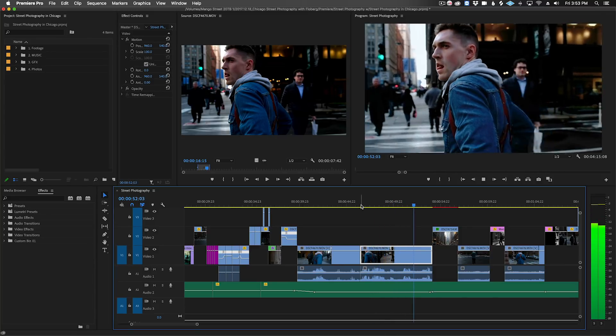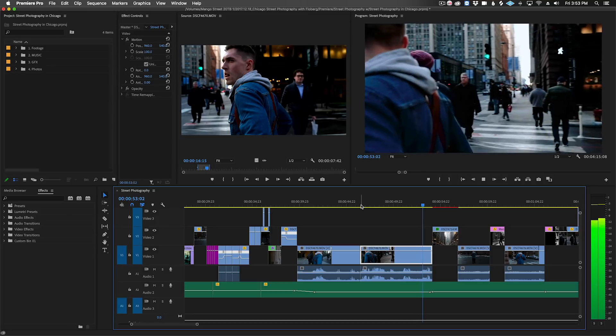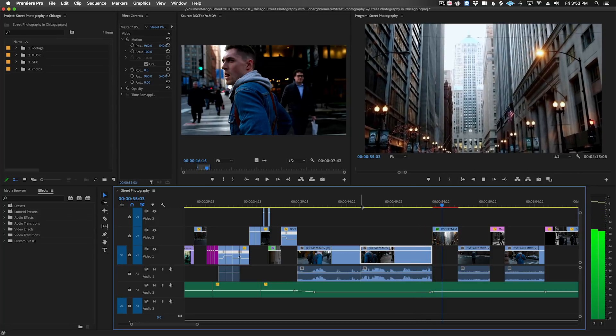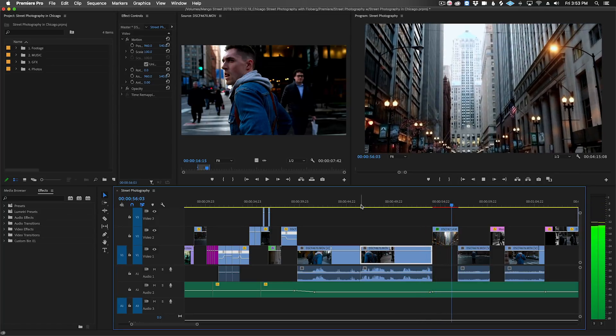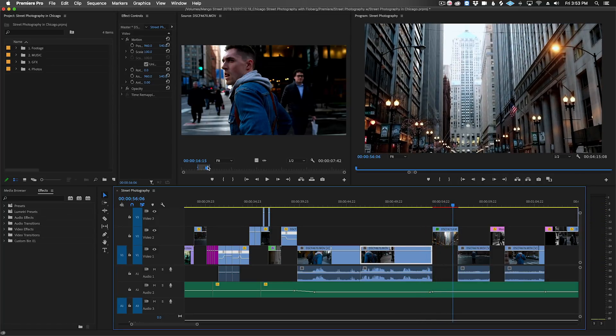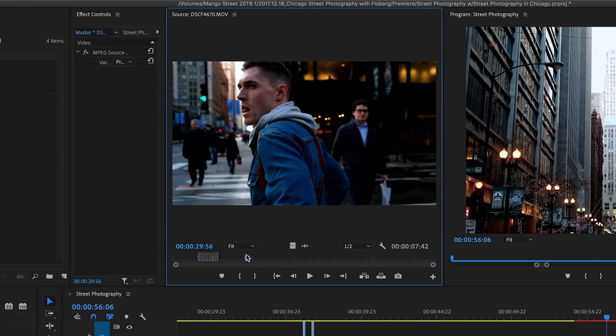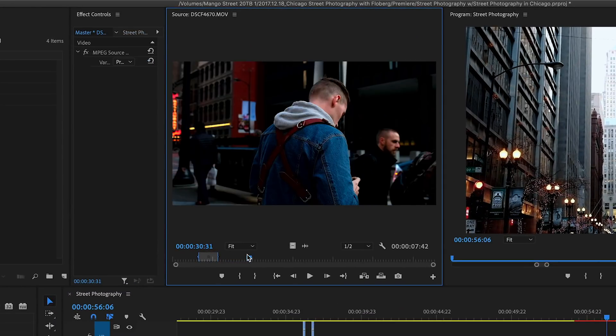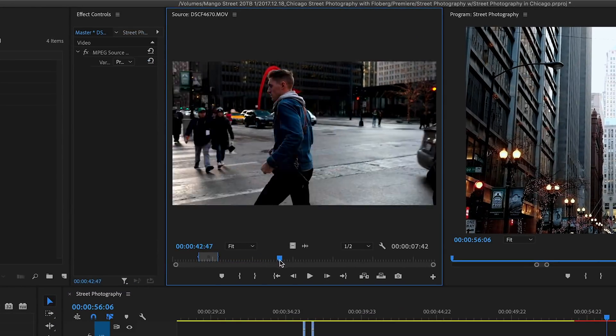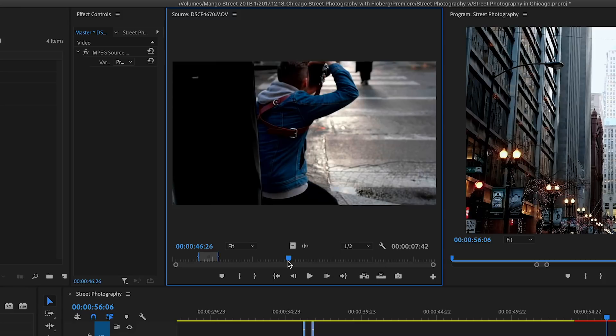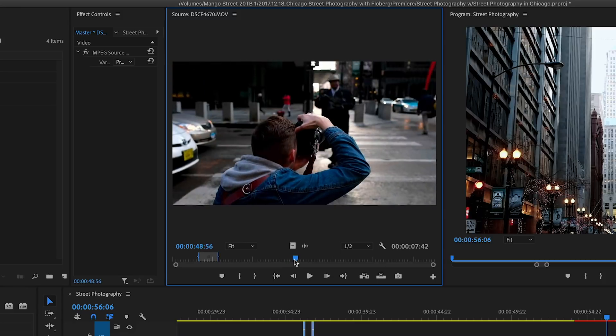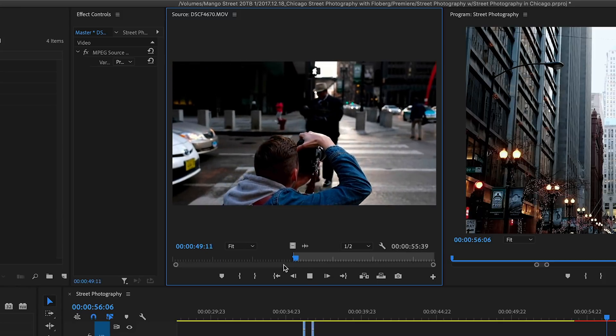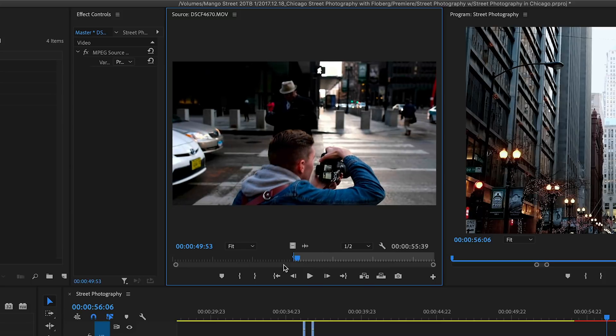Also, if you shoot longer clips and want to see if there's any more footage you can pull from a particular clip on your timeline, you can quickly pull the clip up with match frame and scrub through to look for another section to pull from. That's all for this tip.